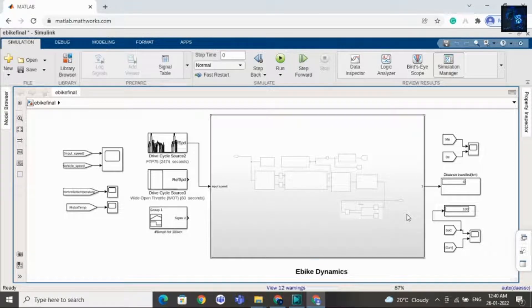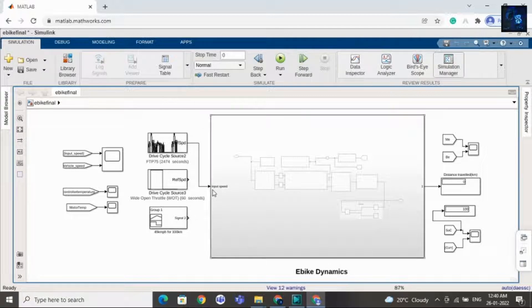Hey guys, welcome back to my channel. In this video I will give a short intro on e-bike dynamics. This design is completely for e-bike, that is two-wheeler. If you want to purchase this file then I will add a link in the description below. Here is the complete design, and this is the input speed — the user has three options, he can connect any one of these.